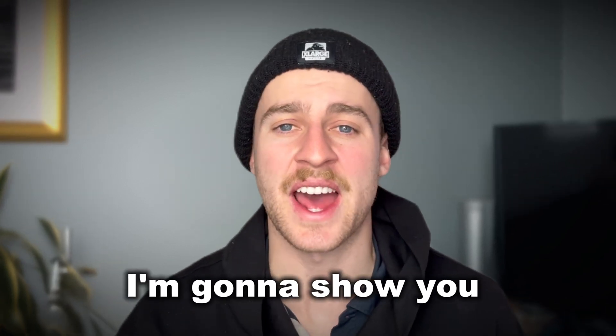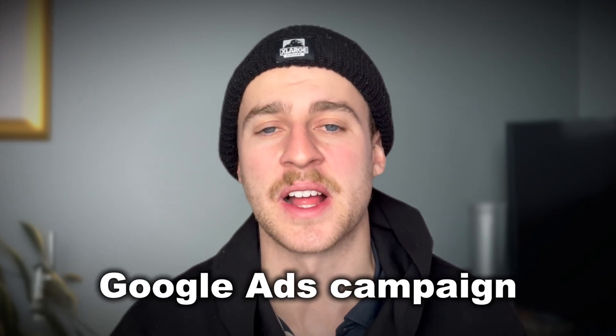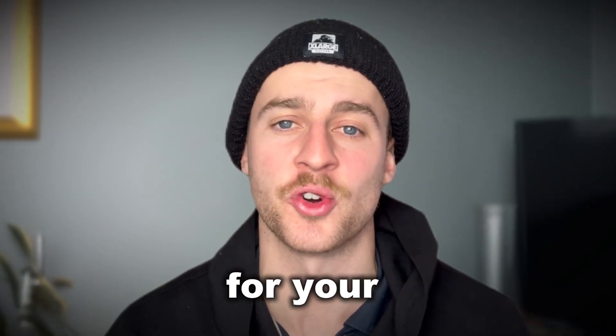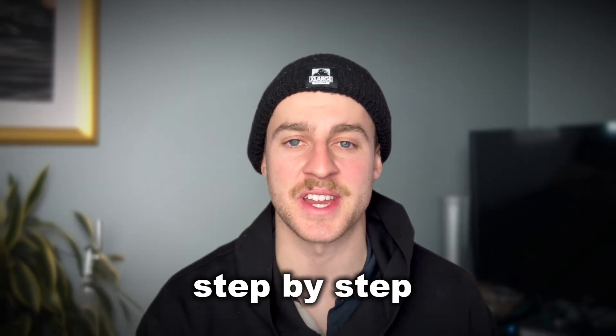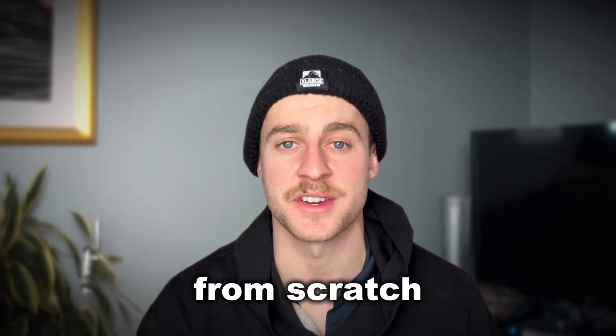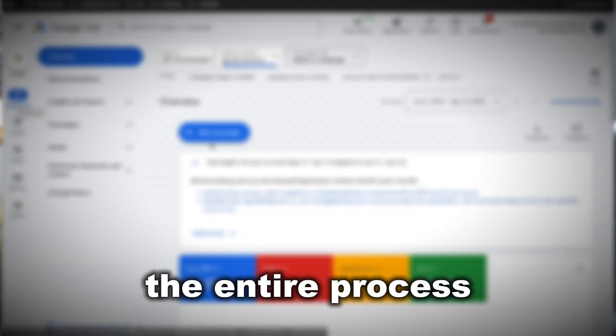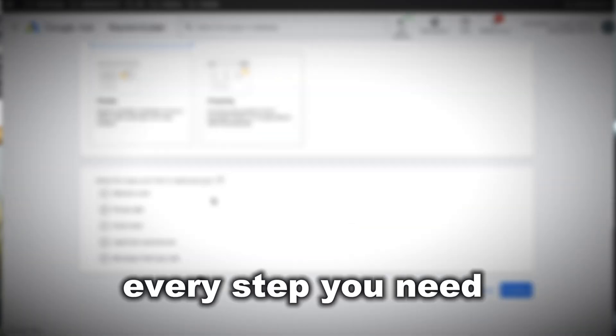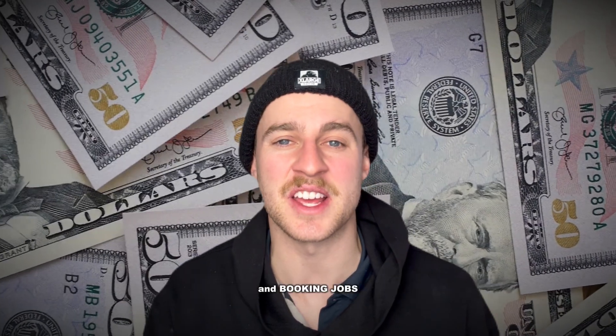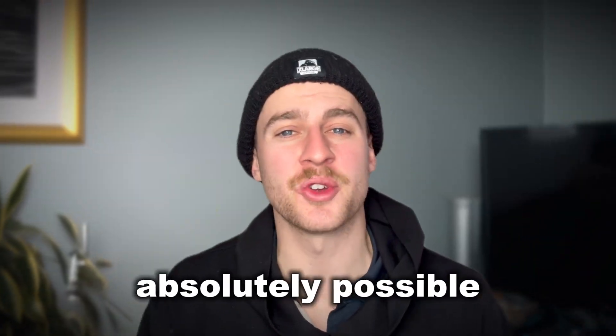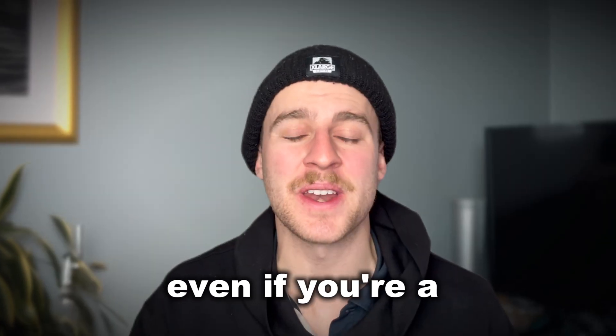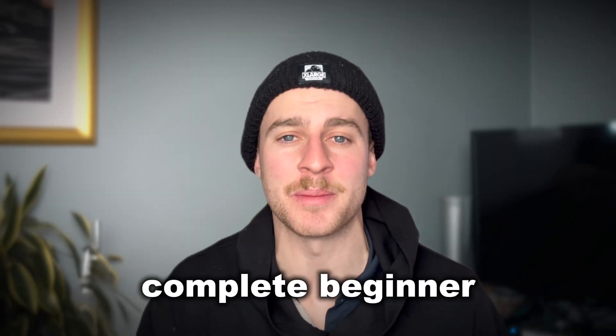In this video, I'm going to show you how to set up a Google Ads campaign for your junk removal business step-by-step from scratch. I'll walk you through the entire process and go through every step you need to get right if you want to start generating leads and booking jobs from Google Ads, which is absolutely possible even if you're a complete beginner.